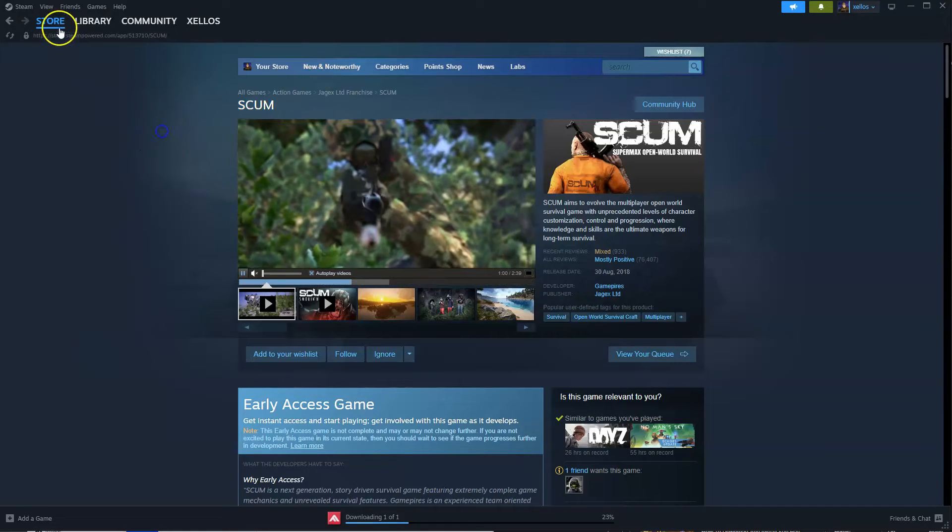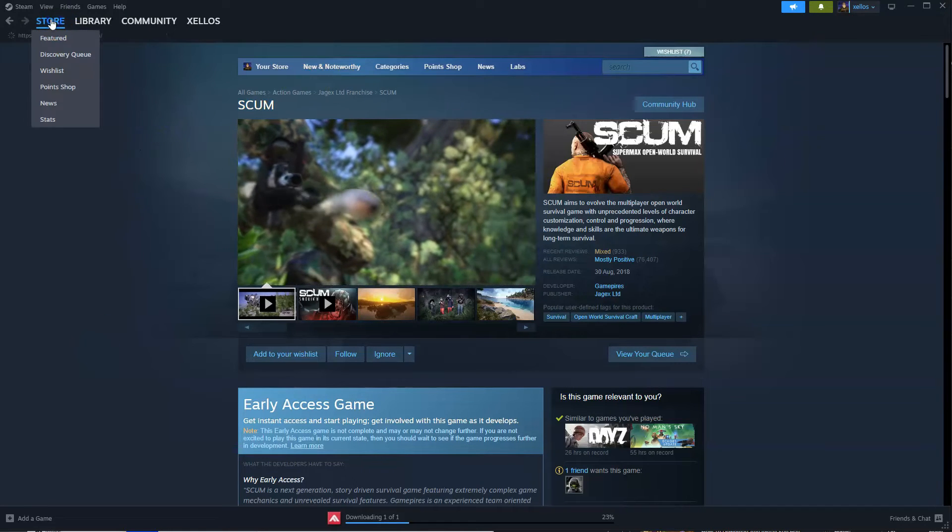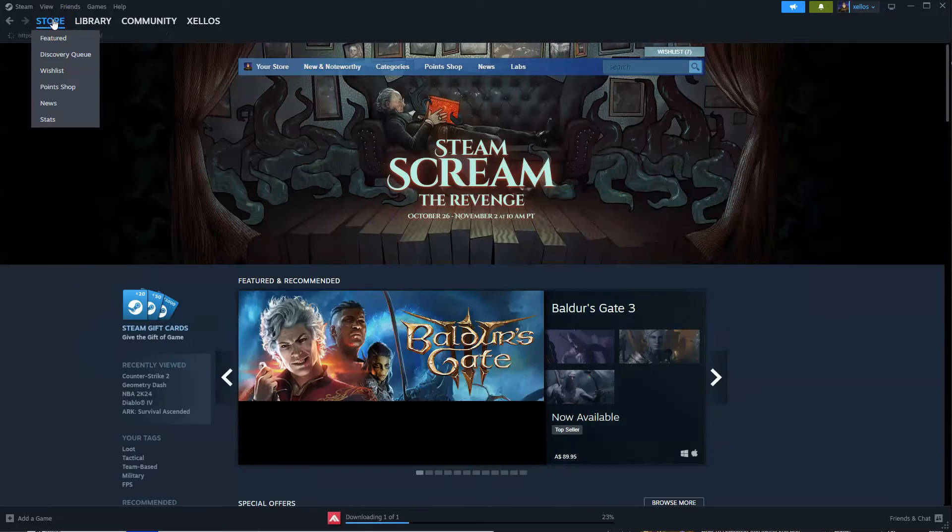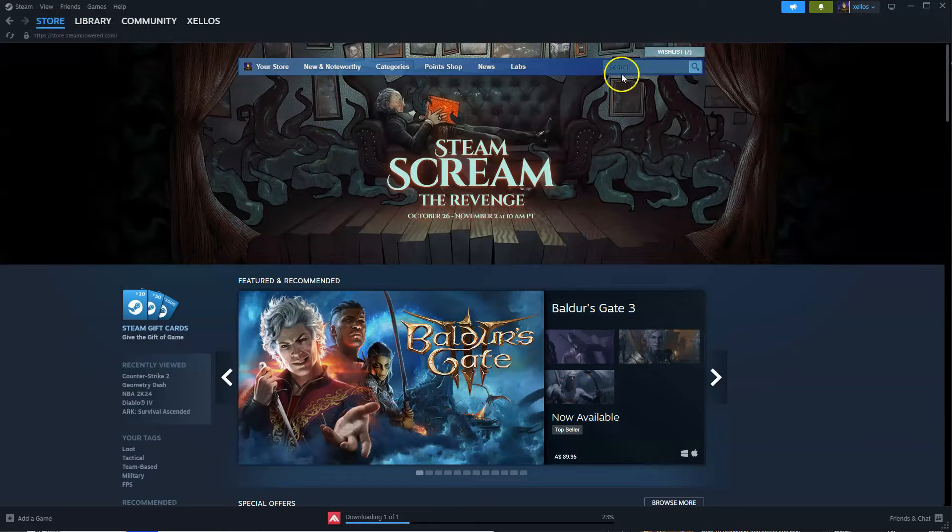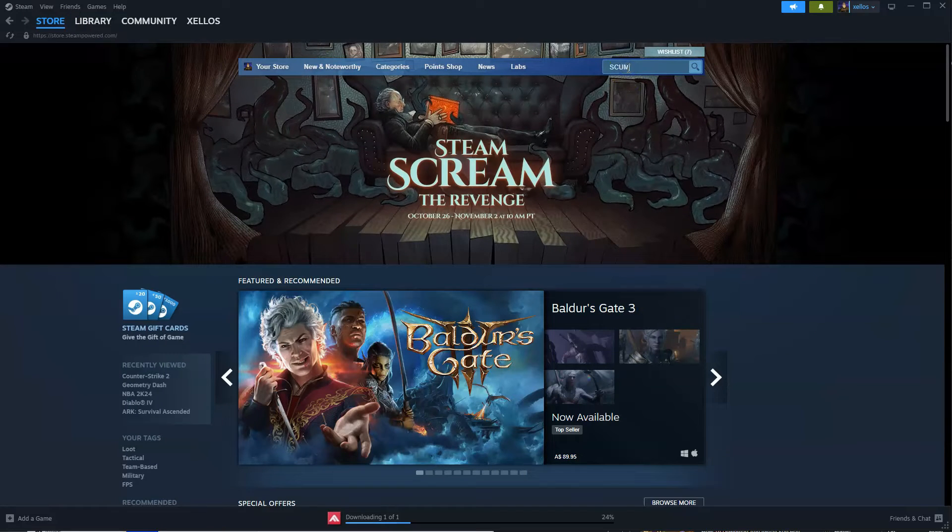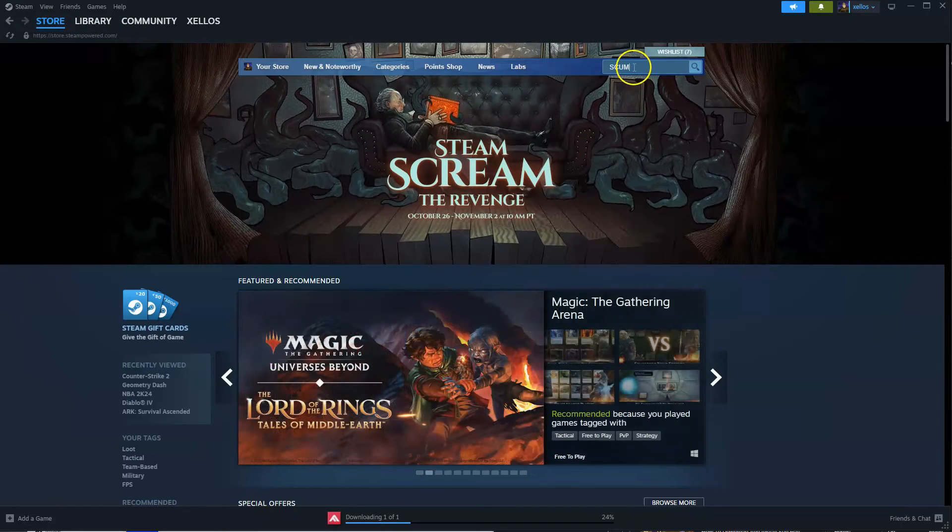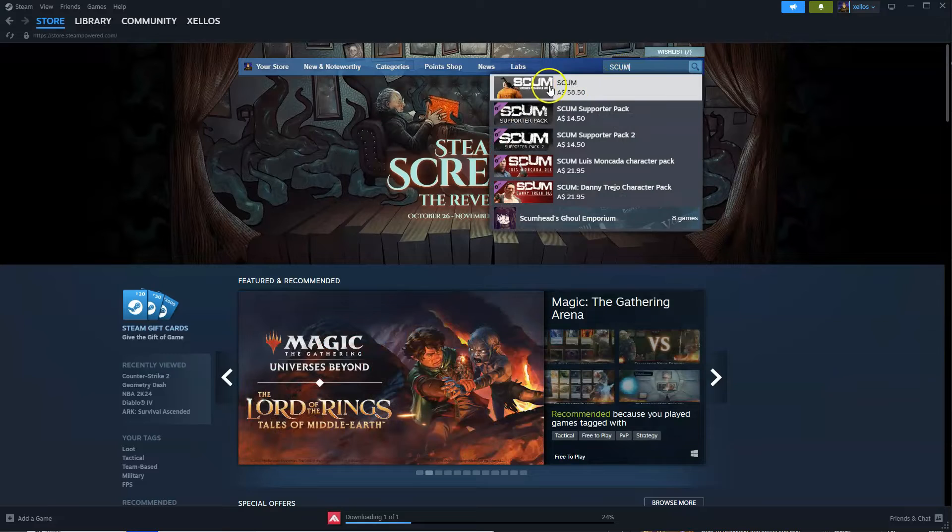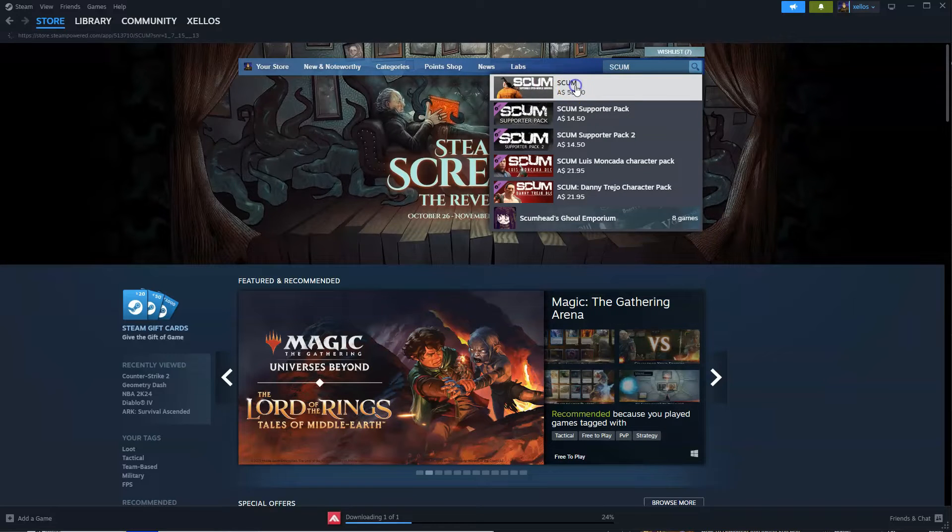Once you have Steam, to find this game, you're going to click on the Store icon in the top left-hand corner. In the search icon, you're going to type in the name of the game, Scum. The first option is going to appear here. Click on that one.